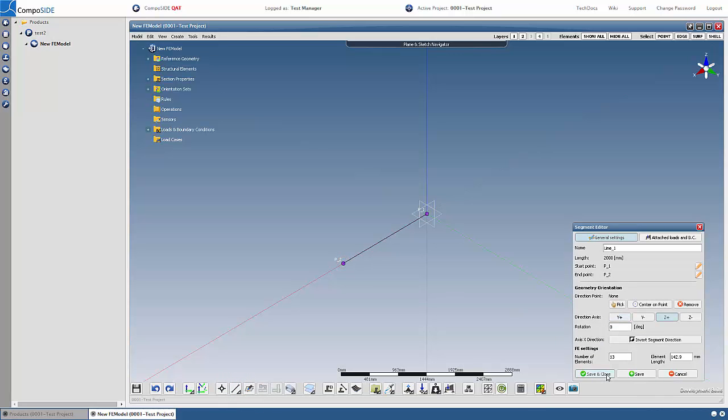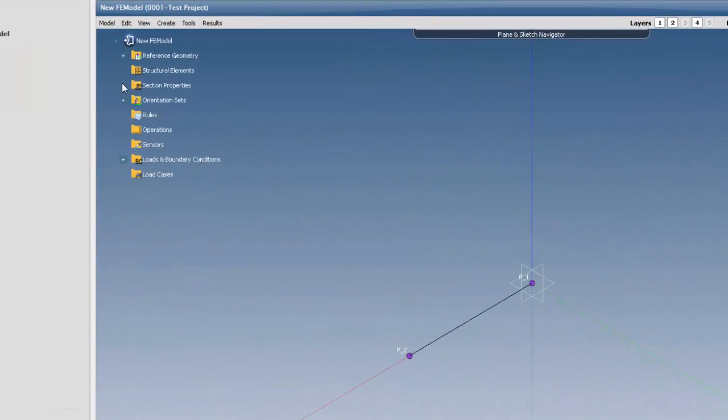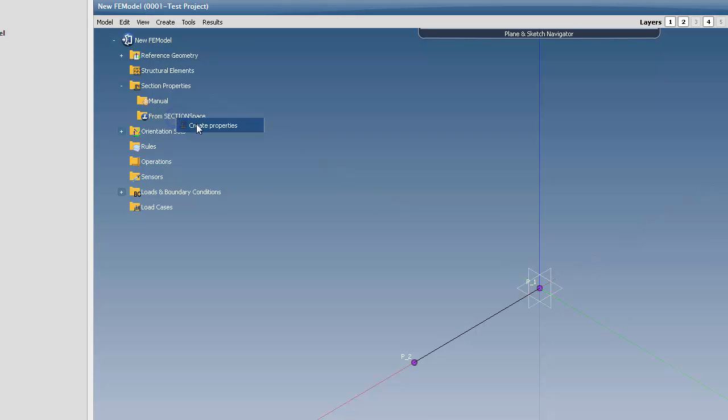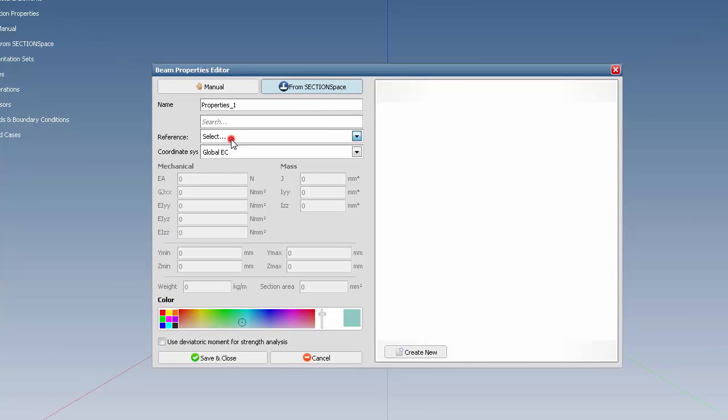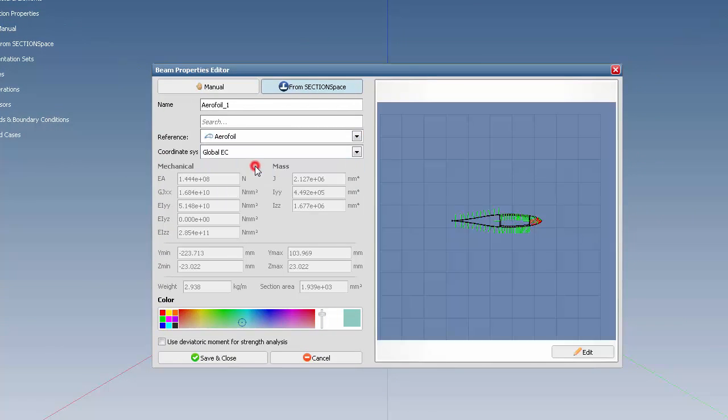You will now need to apply section properties to this line. You can manually enter properties or use properties from a section space section. Expand section properties and right-click on the appropriate folder. Select Create Properties. Choose a reference section, Save and Close.